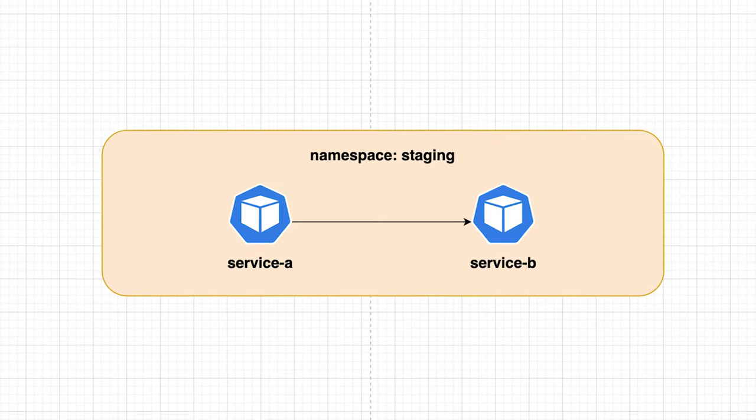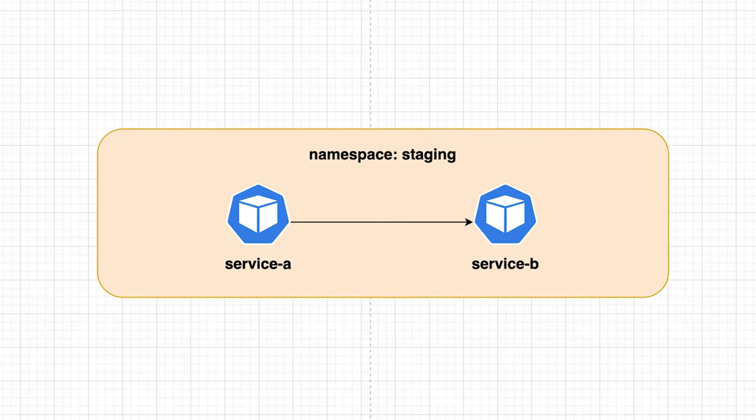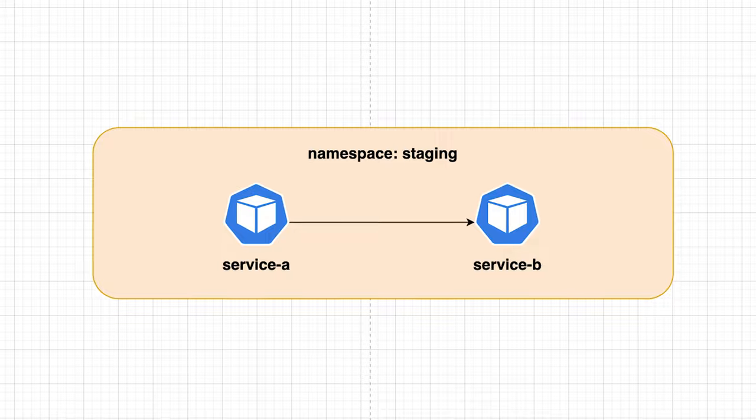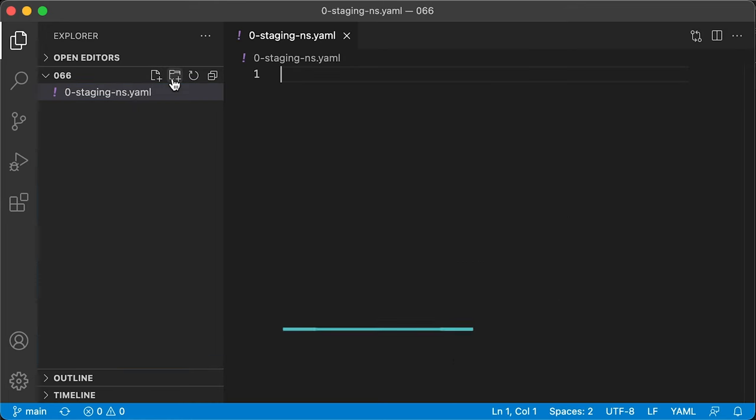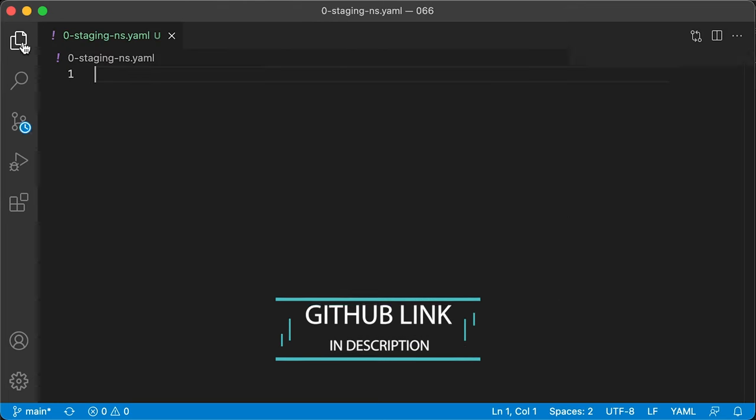In this example, we're going to isolate pods in the same namespace. The only pod with a special label will be able to access another pod. Let's create a staging namespace.